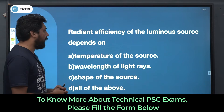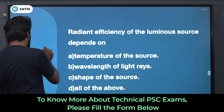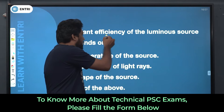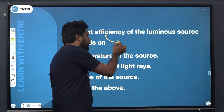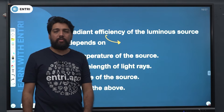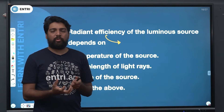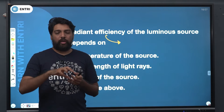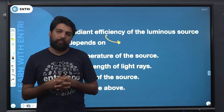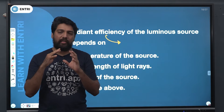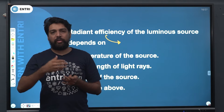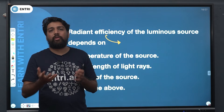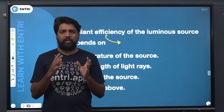The question is: radiant efficiency of a luminous source depends on what? Radiant efficiency is defined as the light energy emitted by the source divided by the total energy of the body. That is what radiant efficiency means — the light energy emitted divided by the total energy.